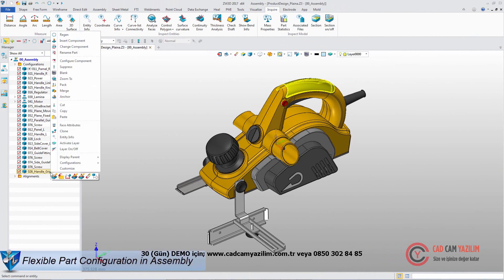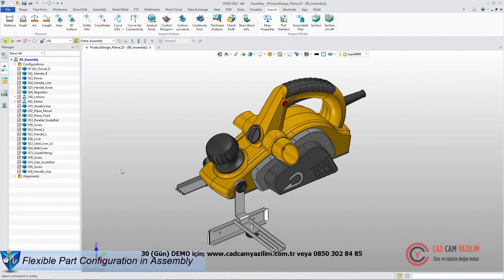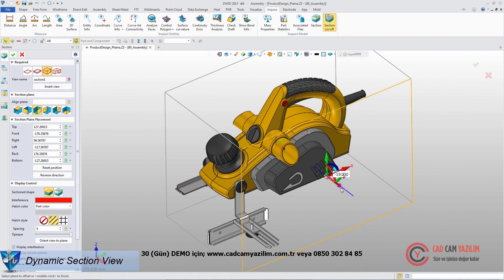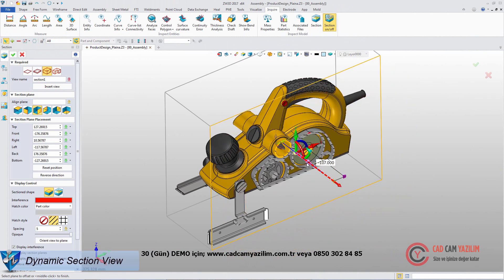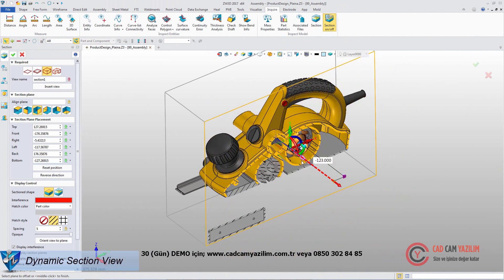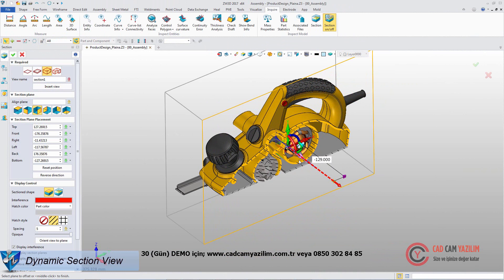Select different part configurations to view different assembly products. With dynamic section view, we can quickly verify the parts and the assembly will be fitted.